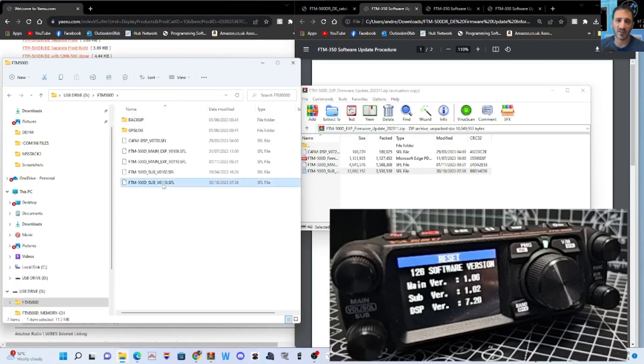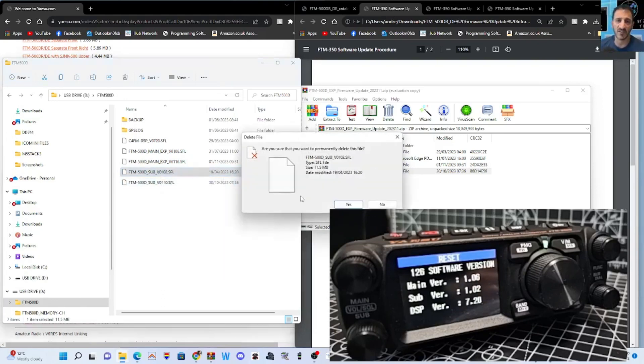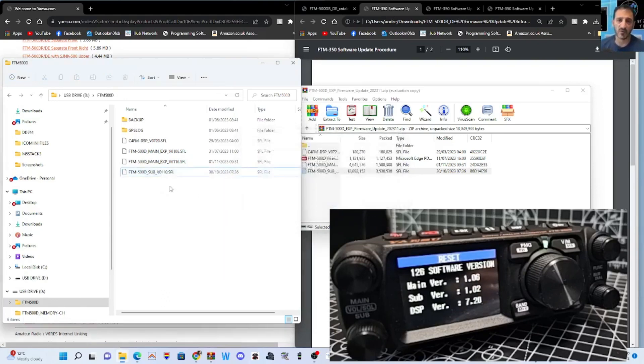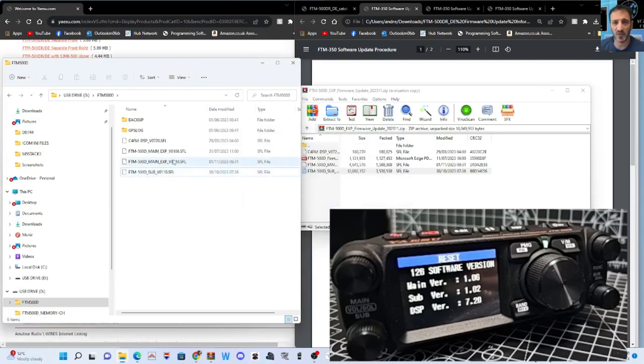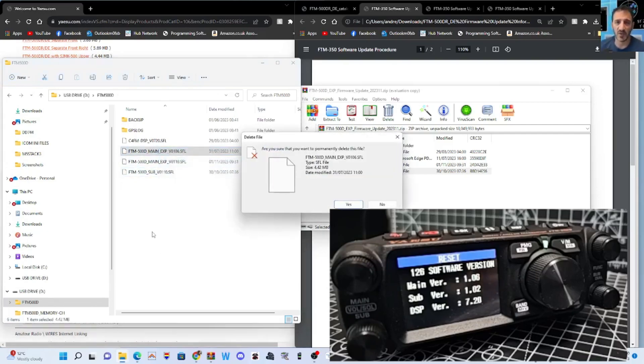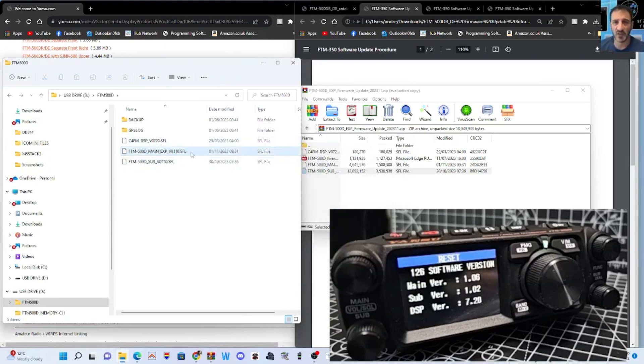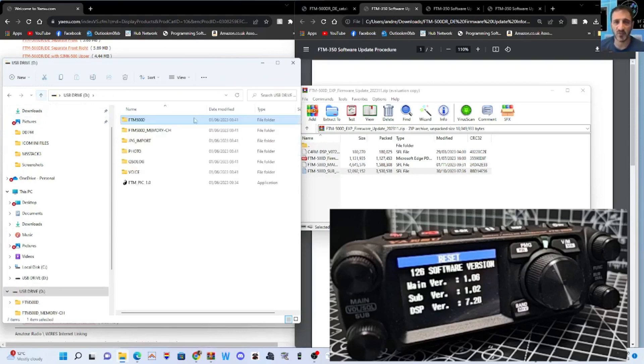And they're all there. I think I'm going to delete the ones that were there before. So, you can see the 1.02. Right-click, delete. Just make sure they all say 1.10. Delete. So, we've got the 7.2, the 1.10, 1.10. So, they're all there. They've been put into the correct file. Go back. They're in the FTM-500 file.